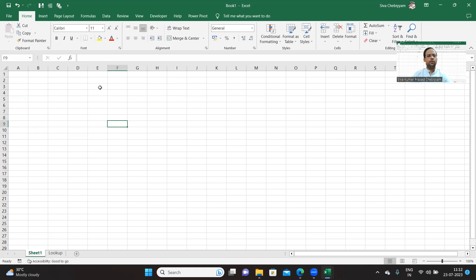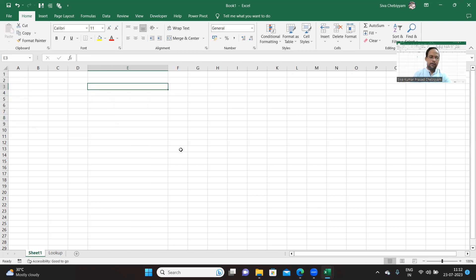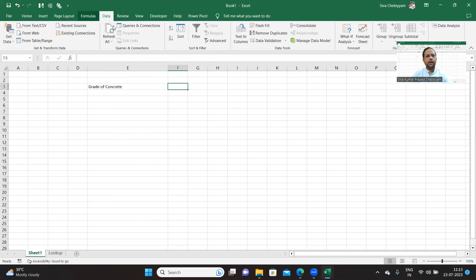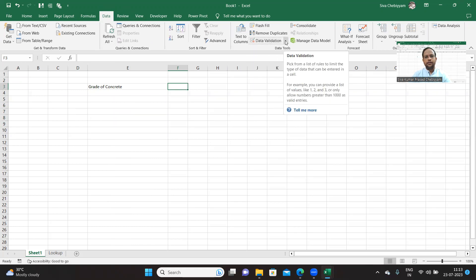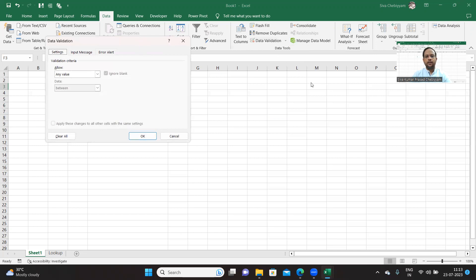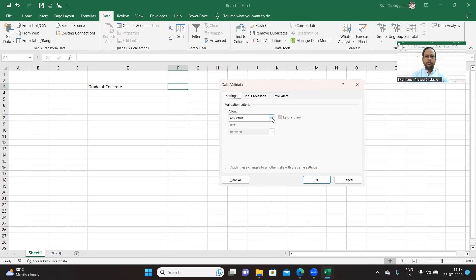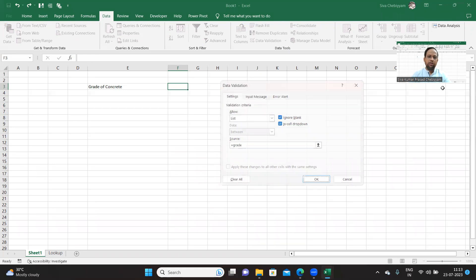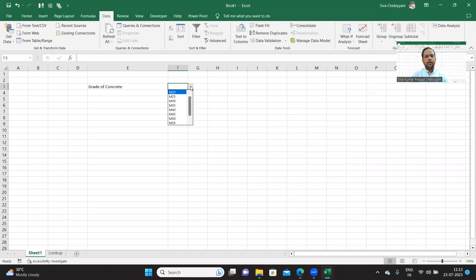Go to Sheet 1 where you would like to display and give the label — like 'Grade of Concrete'. Here, go to the Data tab and go to the Data Validation tab. Under Data Validation, in the pop-up window, you just select 'List' and source is equal to 'grade'. That is all — you are done. It is as simple as that.